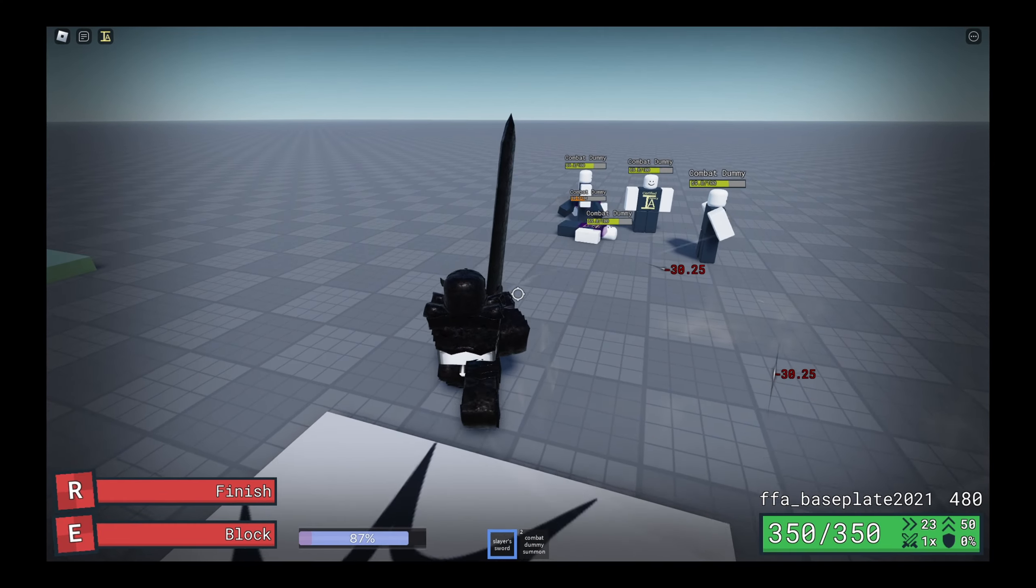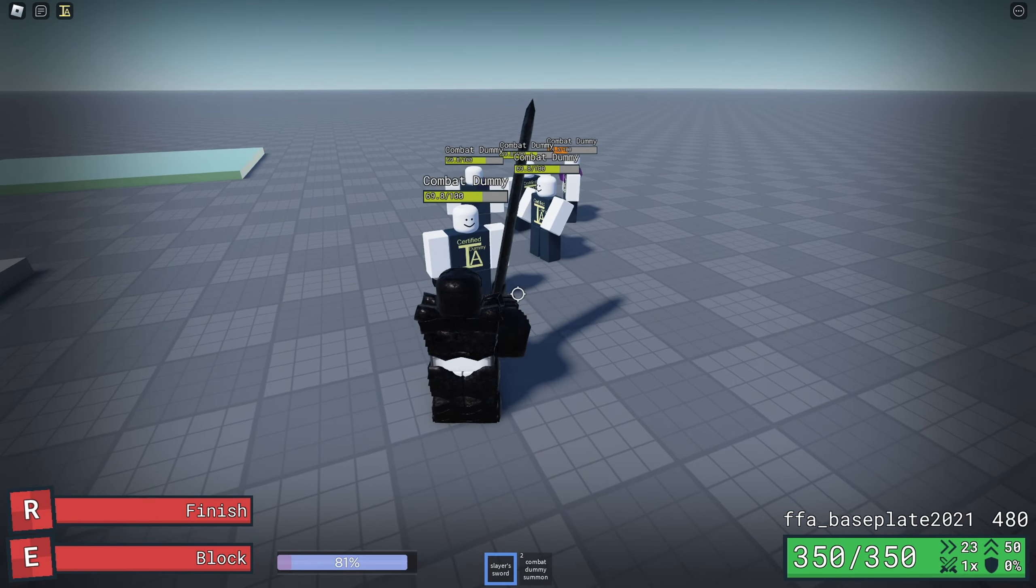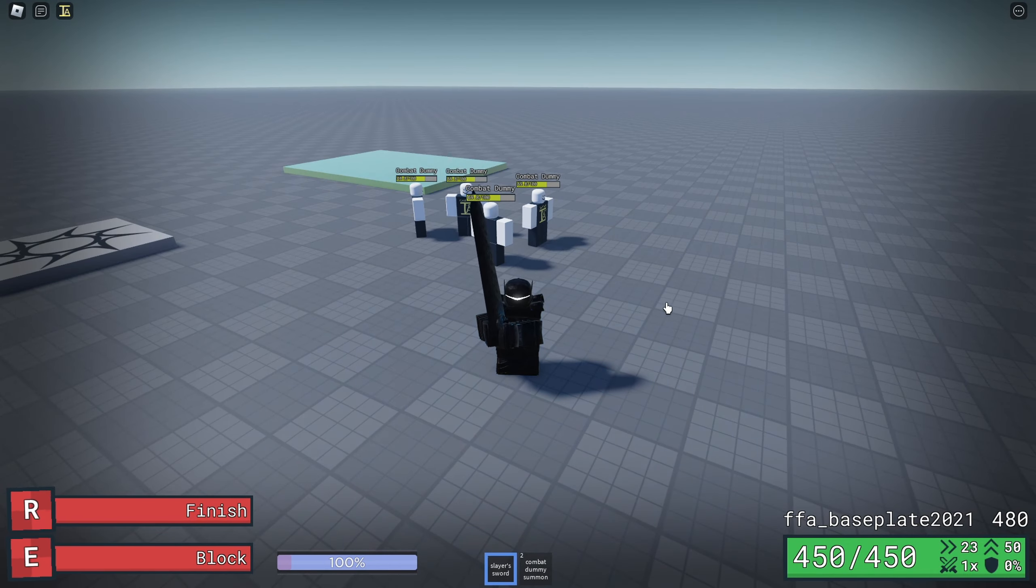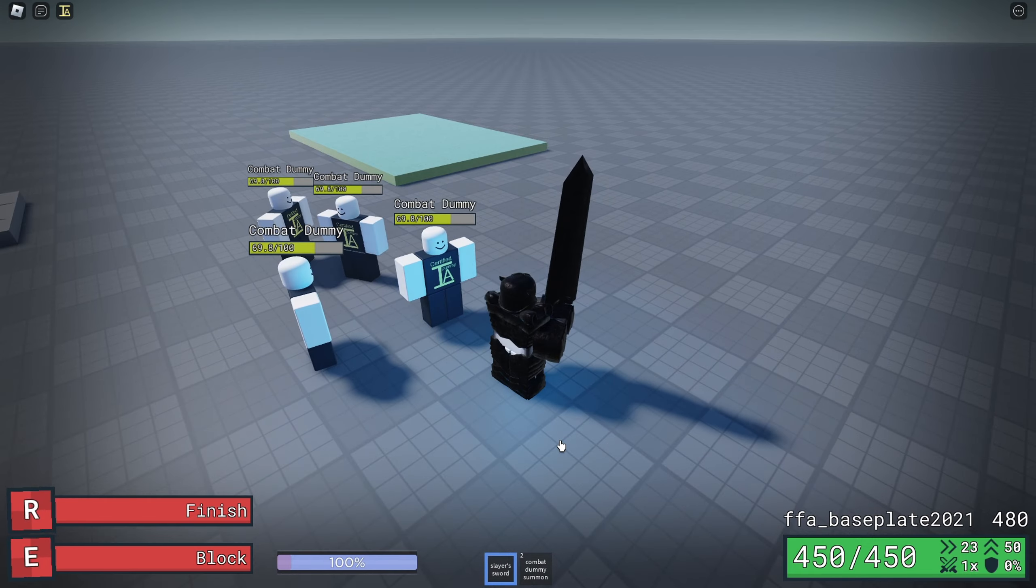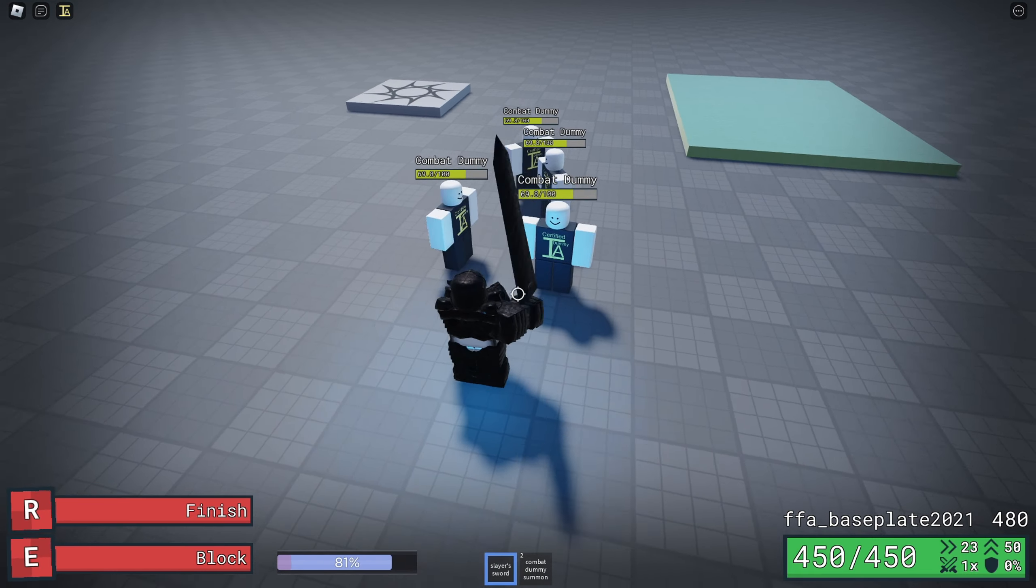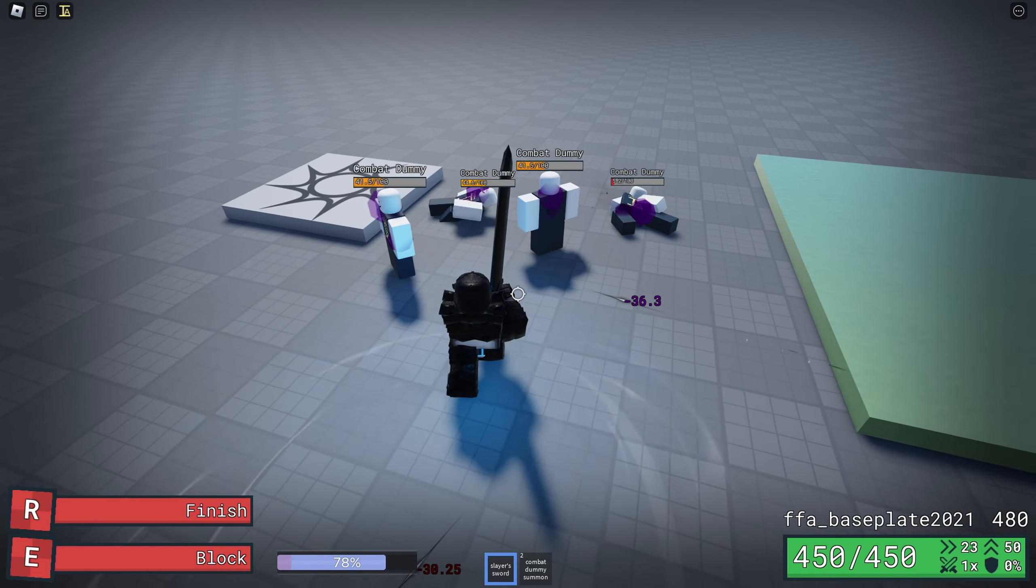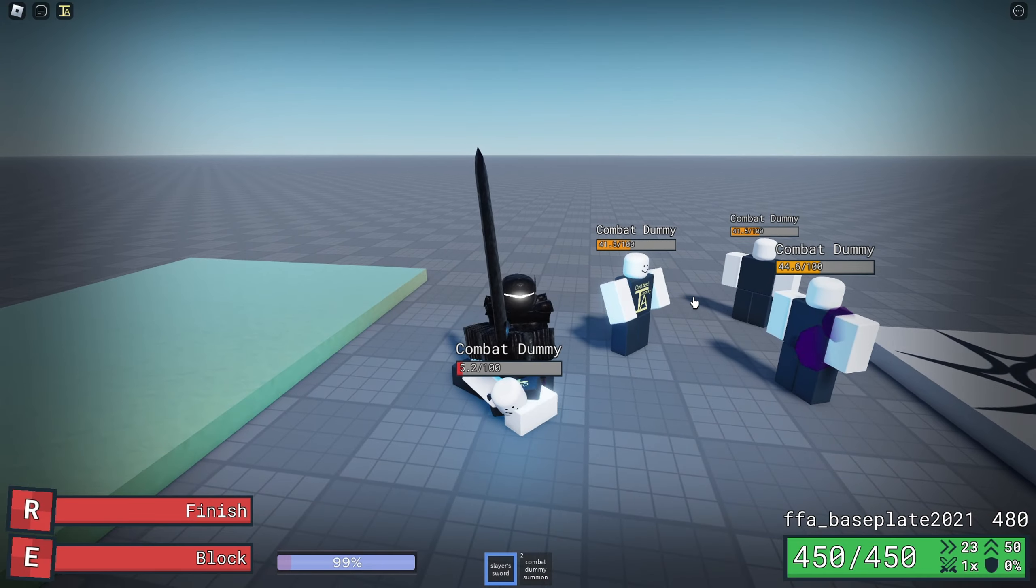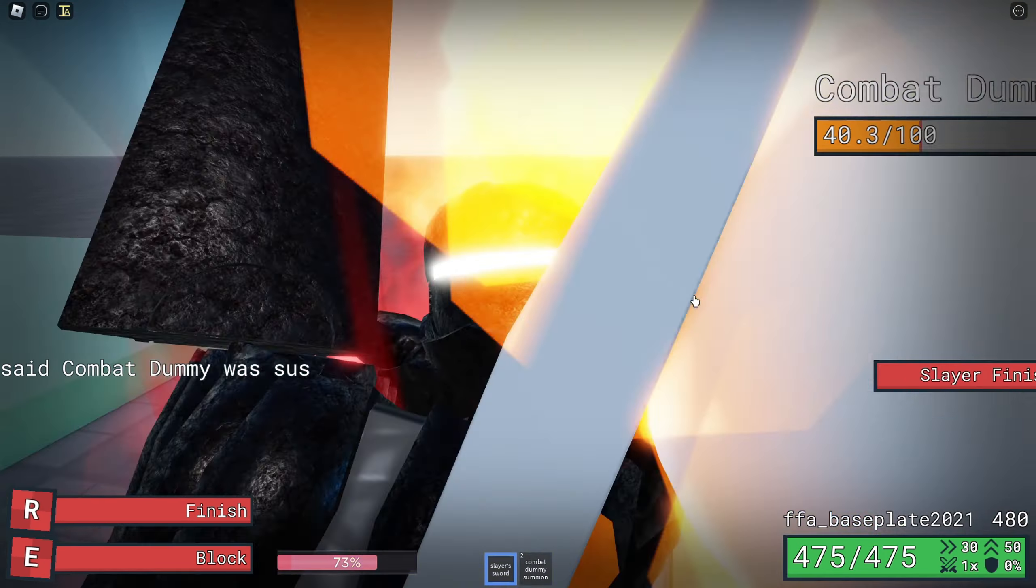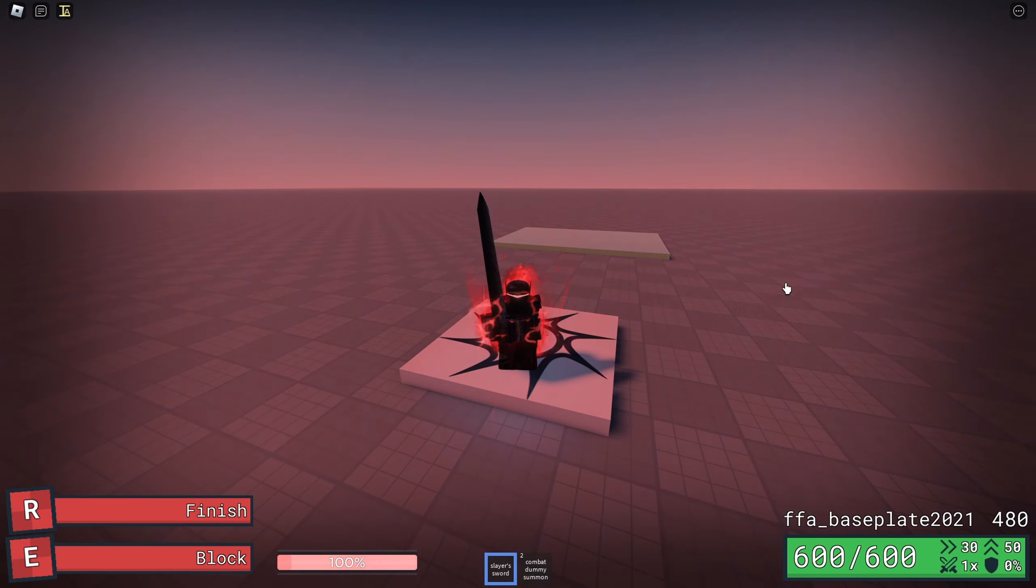The luckiest loadout that you can get is the Slayer Sword with a Franklin's Badge. If you guys don't know, the Franklin's Badge reflects the Death Note. I have 600 HP now.